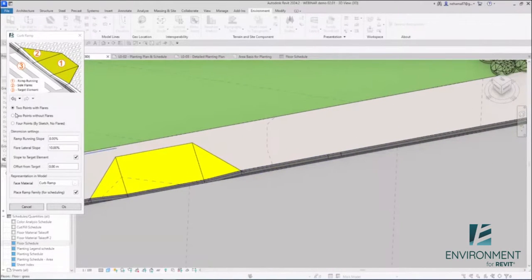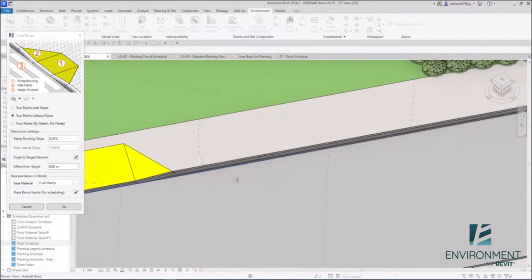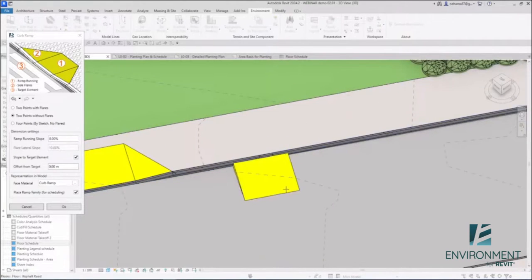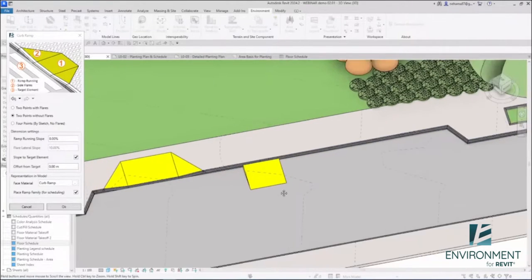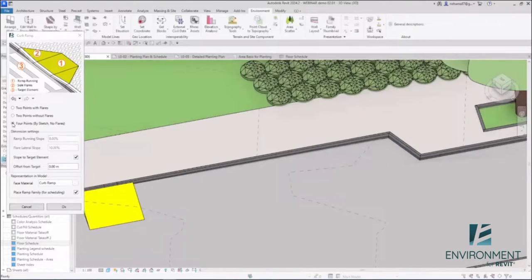Let's try the two points without flare, and this time I'm going to start from the road all the way to the sidewalk. So click one, two, three, and we have a ramp.